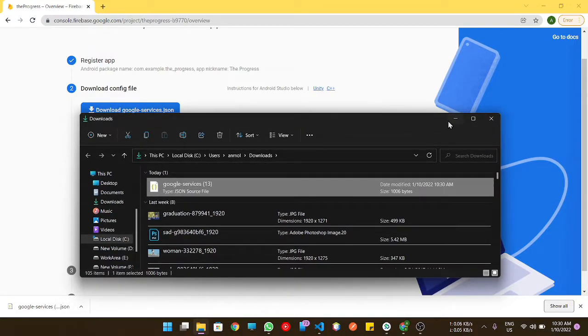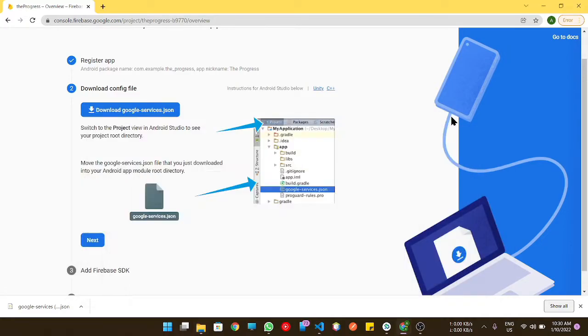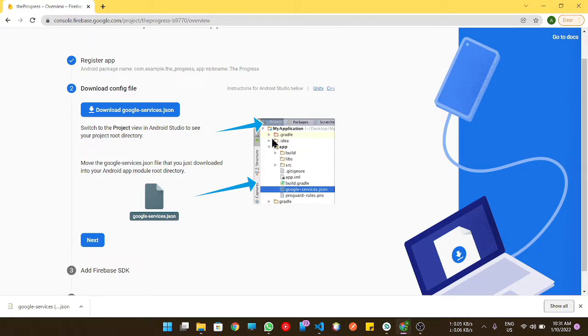If you had downloaded multiple of that JSON file, then first you need to rename that file properly like google-services.json and we need to put it in the right place.